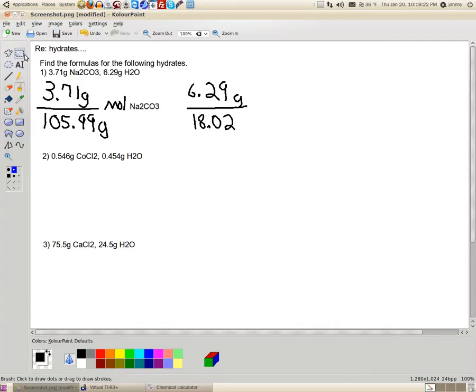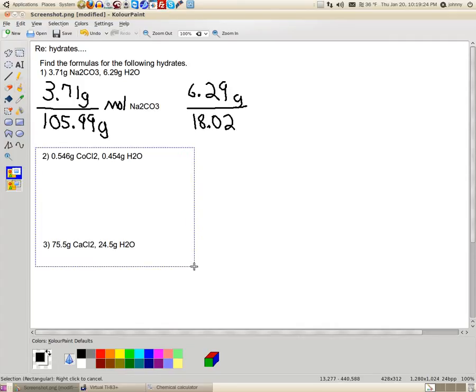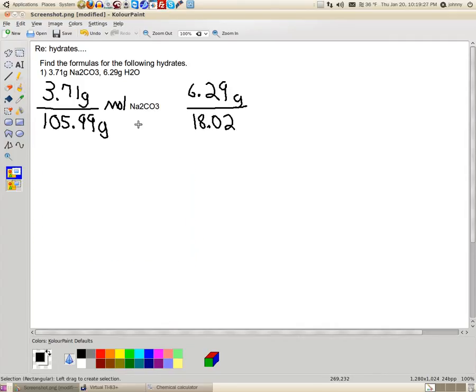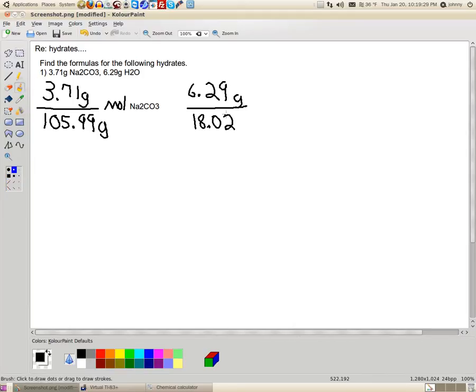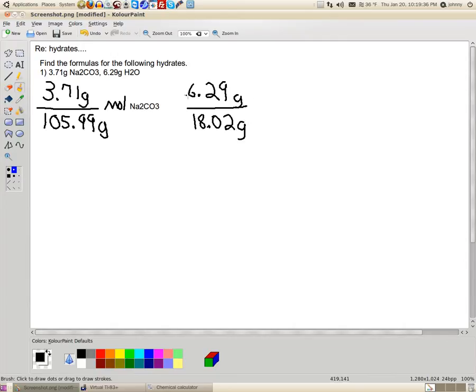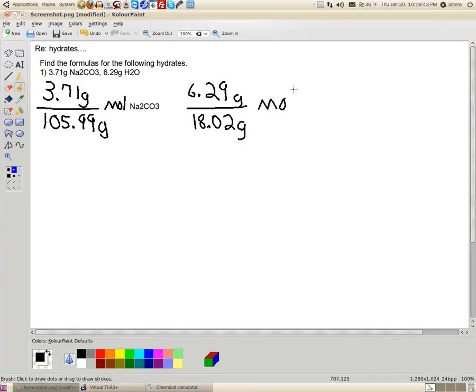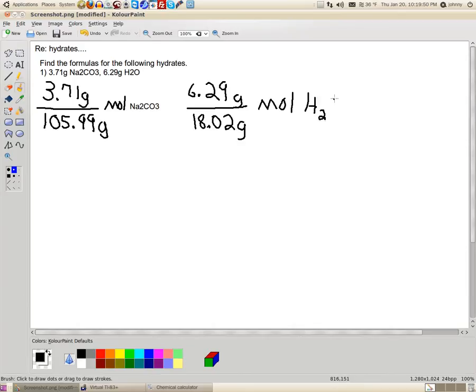I'm going to move these other ones out of the way for now. Now, remember, both of these are grams. Grams of what? Well, they're grams of water. This is the molar mass of the water, and this is the amount that was given. Now, once I divide these two, this will be moles.